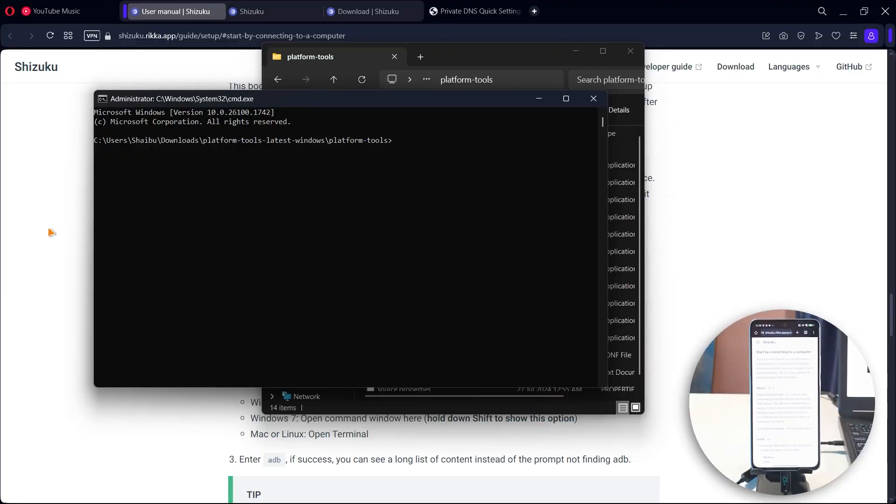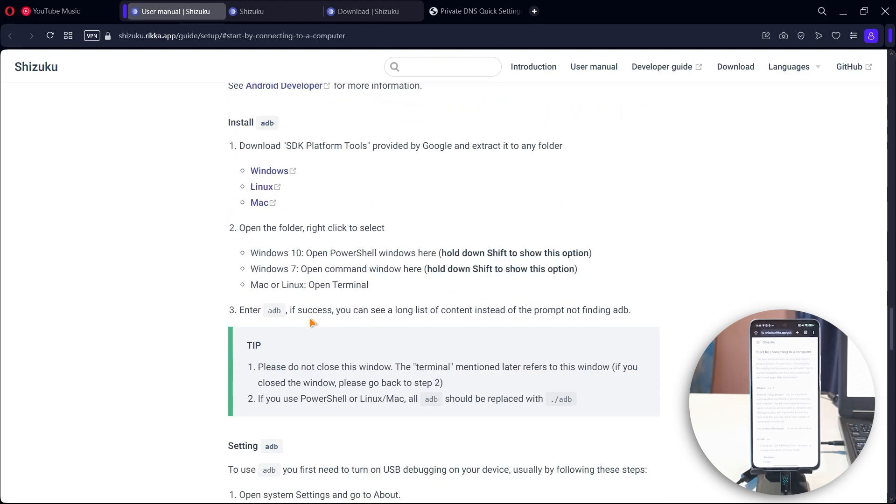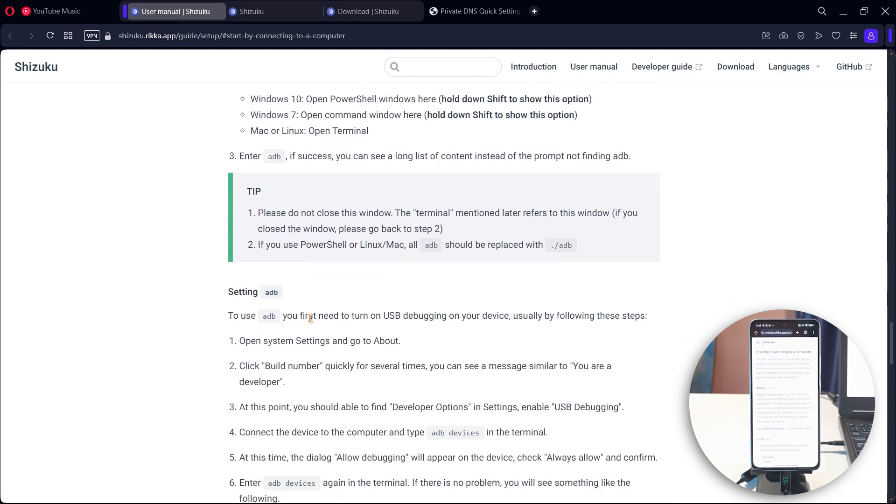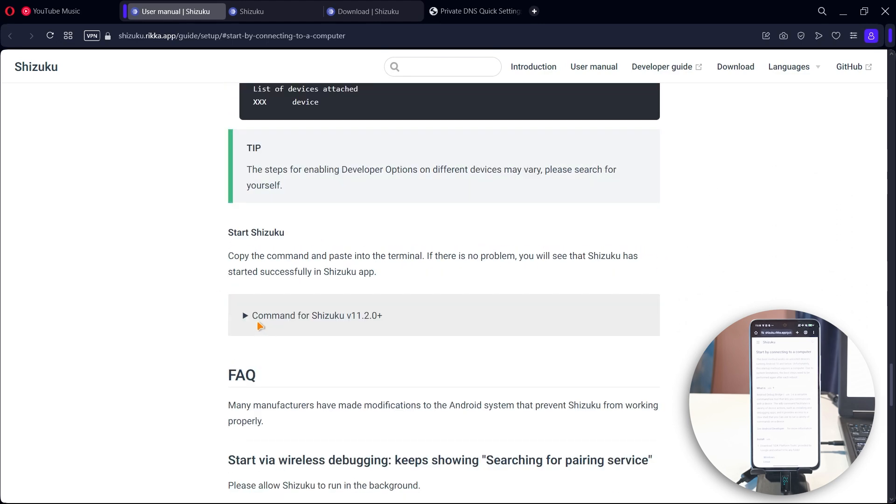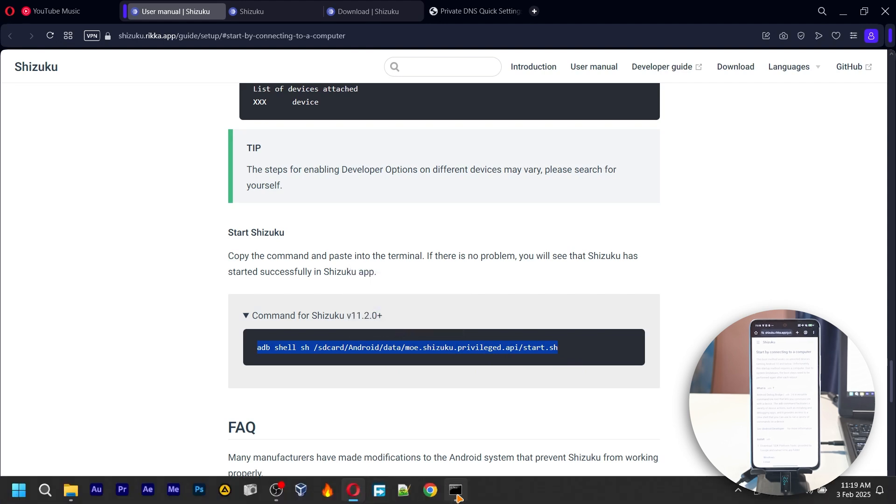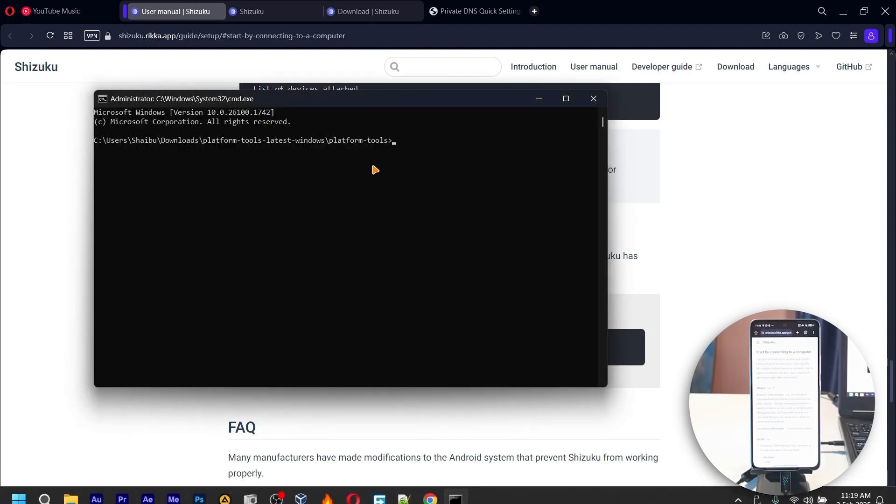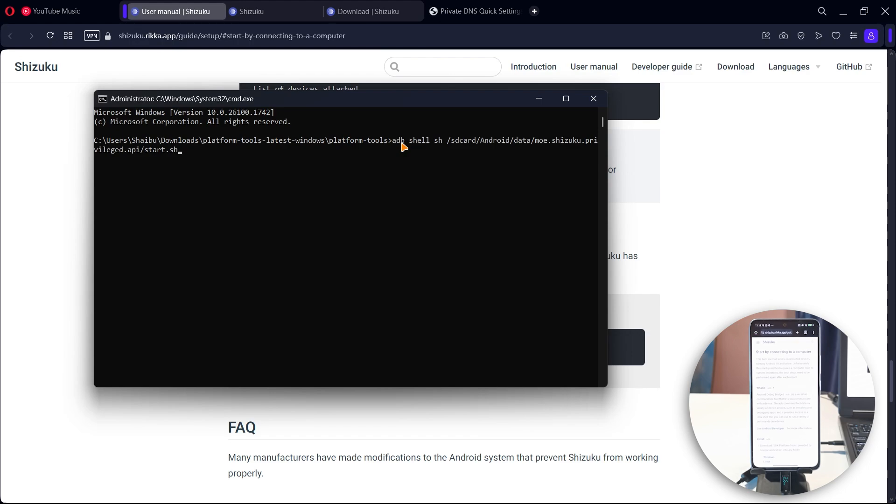After connecting your phone to the PC, you come back to the website and just scroll down until you get to this section that says command for Shizuku. You click on the arrow and then you copy all of this text. Then you come back to the CMD prompt and paste it here. Press enter.